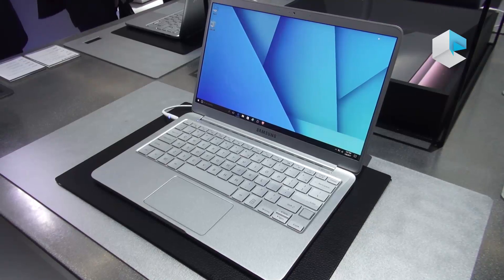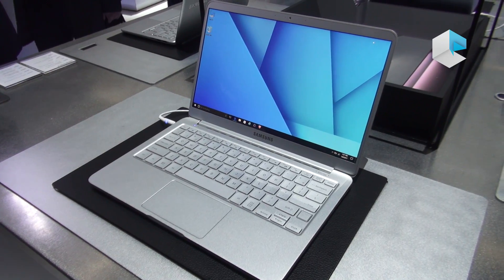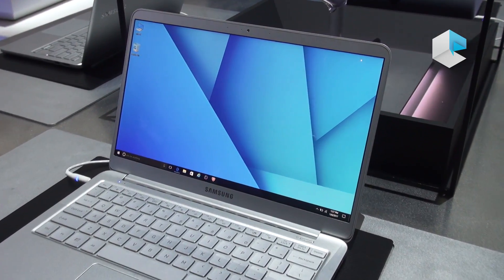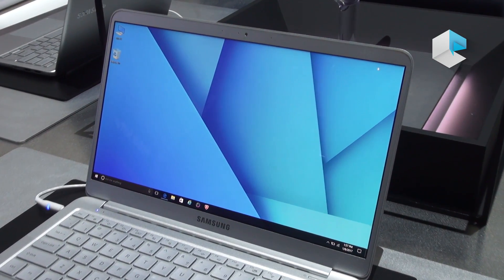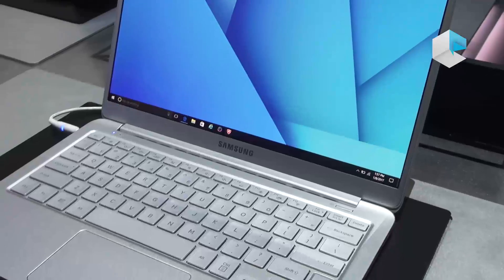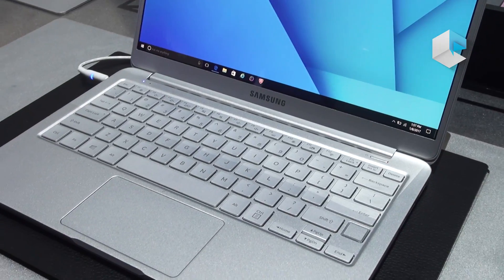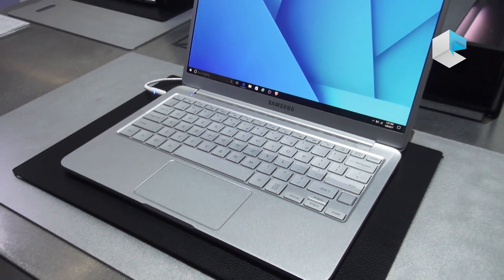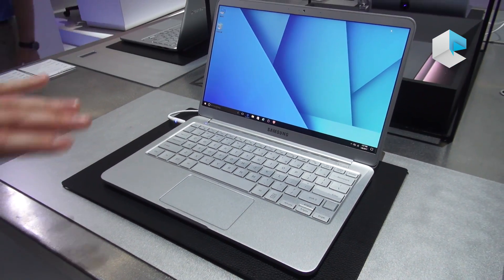We're here at CES 2017 in the Samsung booth taking a look at the brand new Notebook 9s. We're going to have two configurations of this product, a 13 inch and a 15 inch. What we're showcasing here is the 13.